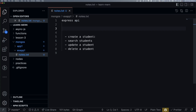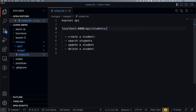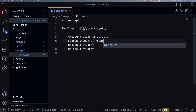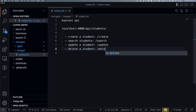So, if we want to call an endpoint, we call it like localhost — suppose port 4000 — that's the default URL server. Then slash api, because we are making API calls. Then slash students. Under students we have: slash create, slash search, slash update, and slash delete.